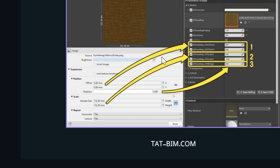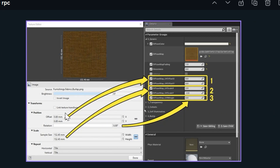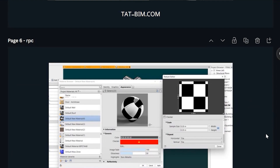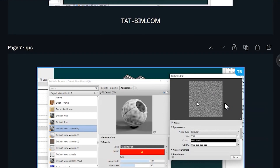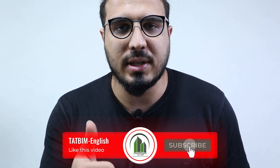Regarding textures: when you bring materials into Unreal, textures come as assets alongside the materials. You get all the settings from Revit, such as scale, rotation, and other parameters. However, if you used procedural textures like checkerboard or noise textures, those are not supported in the Datasmith workflow, so you'll need to recreate them in Unreal Engine.